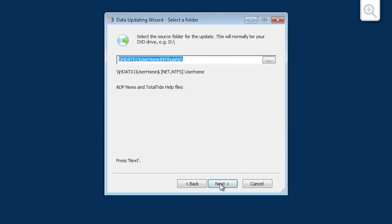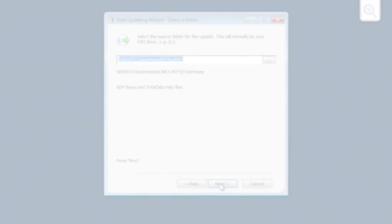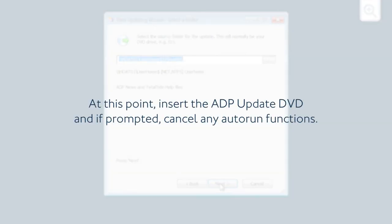The Select a Folder screen is now displayed. At this point, insert the ADP Update DVD and, if prompted, cancel any auto-run functions.